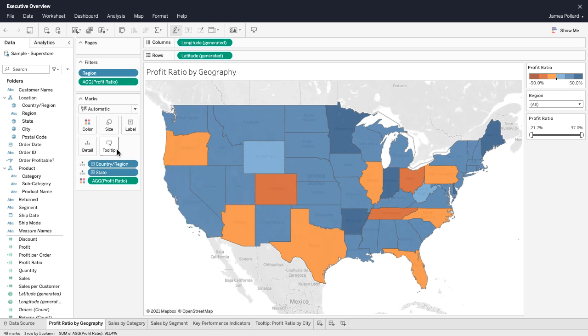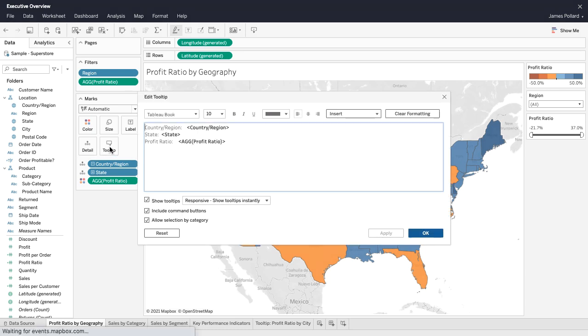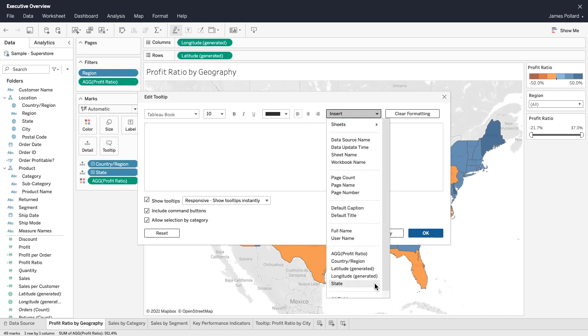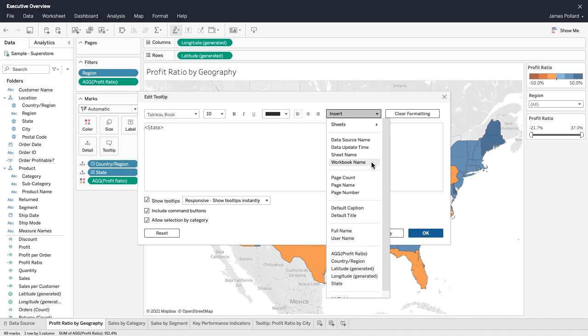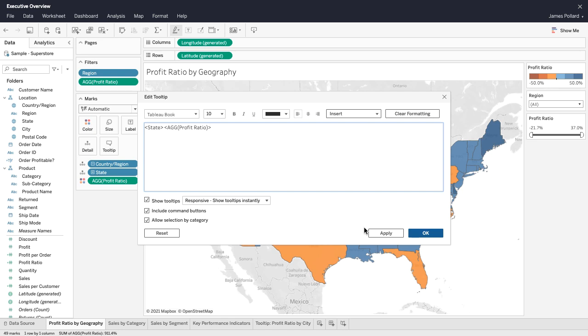From the marks card, click on Tooltip. Erase the default tooltip. Insert a combination of static and dynamic text.